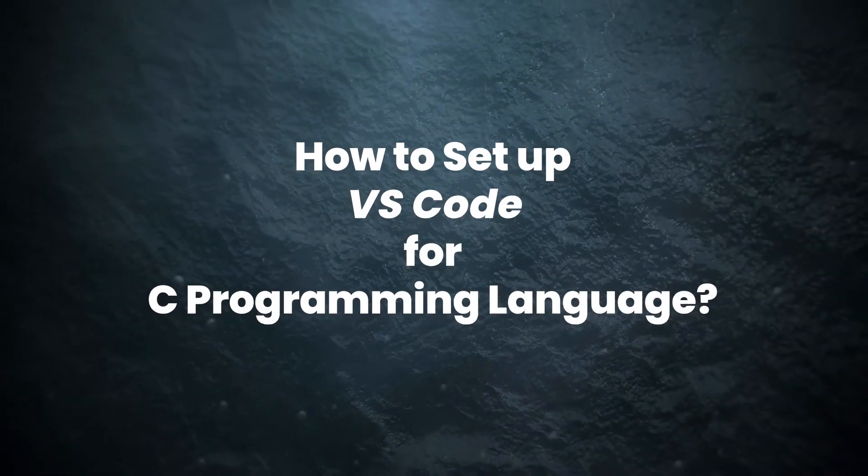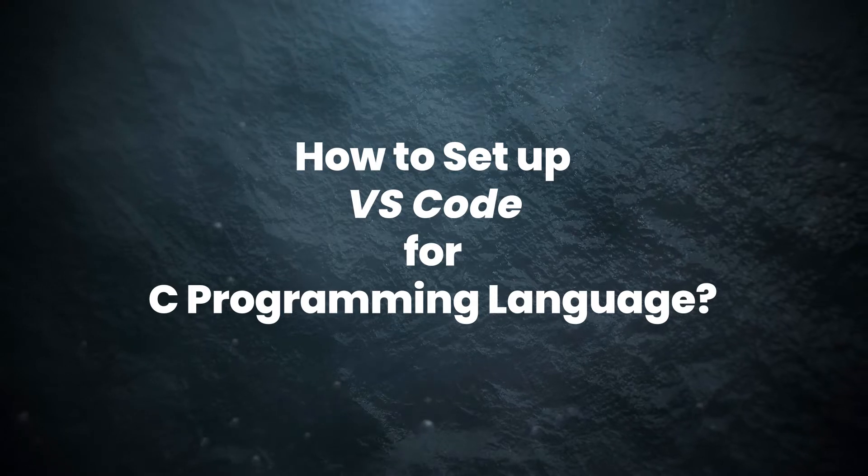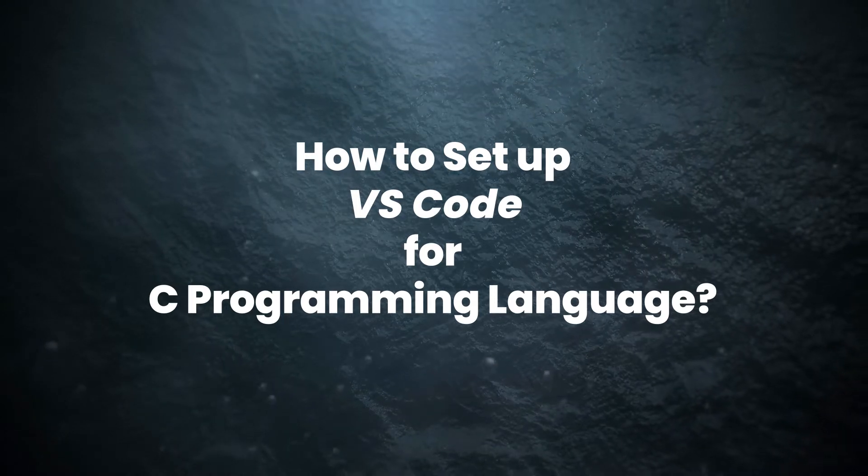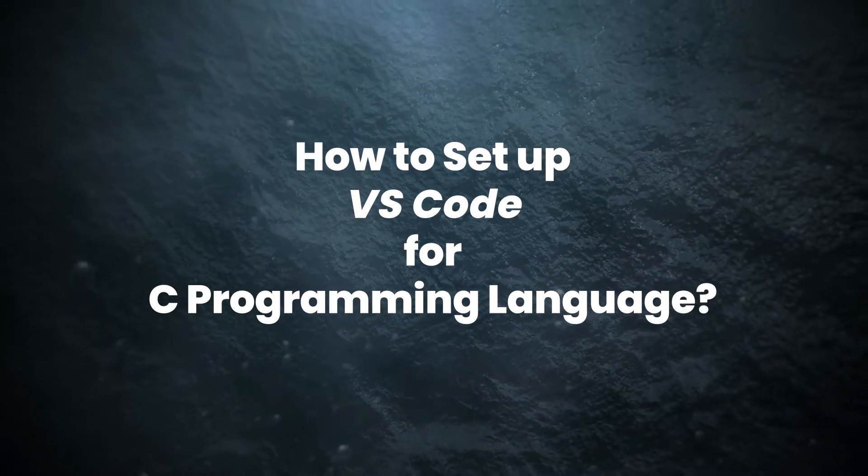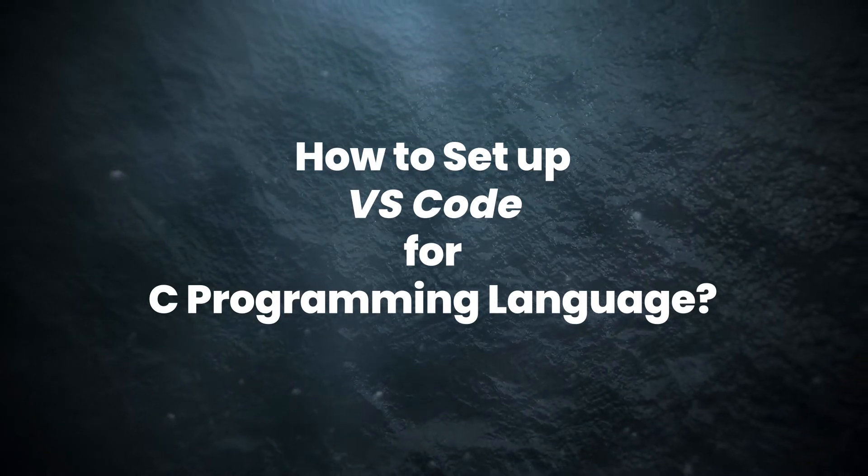In this video we are going to tell you how you can set up Visual Studio Code for C programming language.